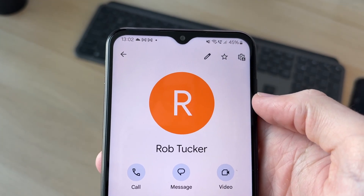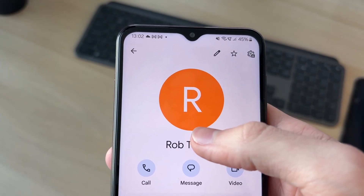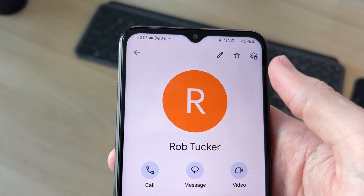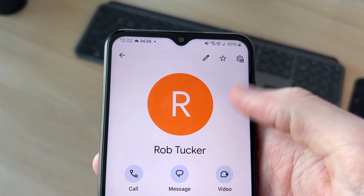We've now added the number as a contact. You can go and find the contact in your contacts and call, message, or video call them.